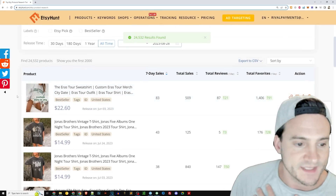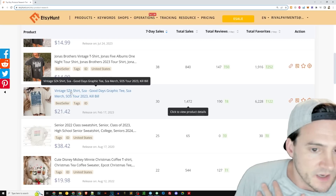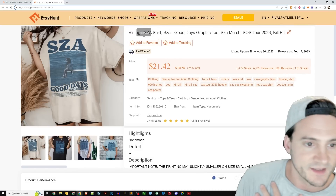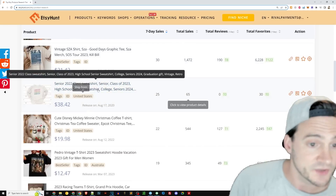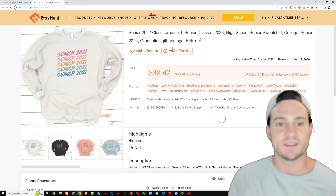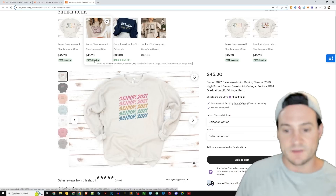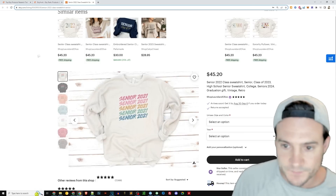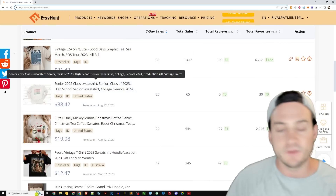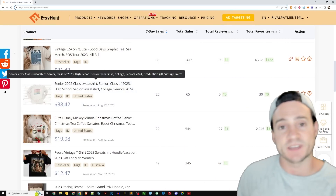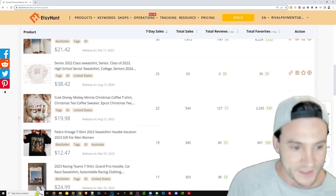Searching 'sweatshirt 2023' to find specific niches — we still see Eras Tour Taylor Swift and Jonas Brothers at the top. Then there's an SZA 'Kill Bill' reference, possibly an album. But then we finally get something we can actually sell: a Senior 2022/Class of 2023 sweatshirt. Make the 2024 version — say 'Senior 2023,' market it as Class of 2024. Cast a wide net of relevant phrases people would actually type into Etsy so they click and purchase.